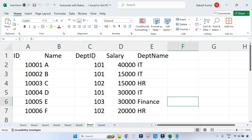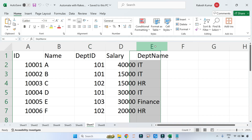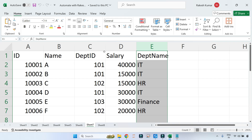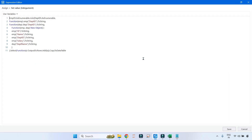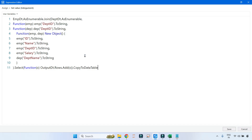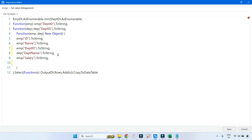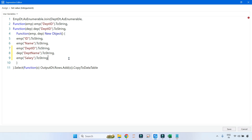Looking at this output, it would be better to have department name next to department ID instead of in column E. I want to swap department name and salary. Let's go back to the studio, open the code, and simply move the department name column above salary in the object definition. Put a comma accordingly. Save the code.